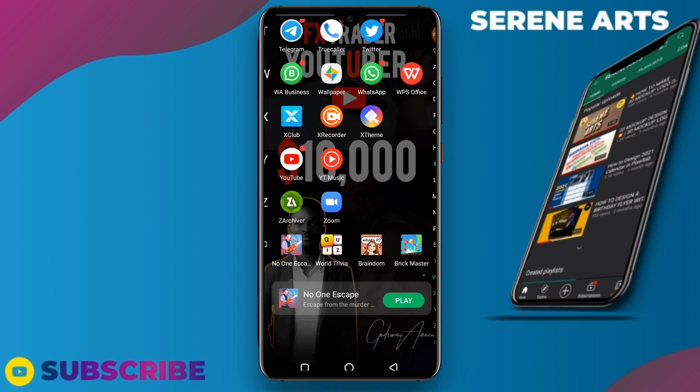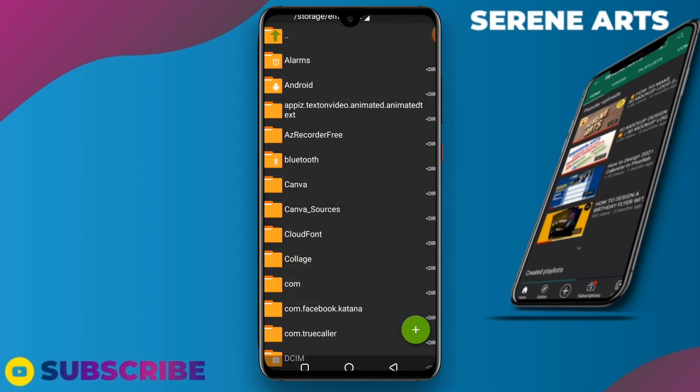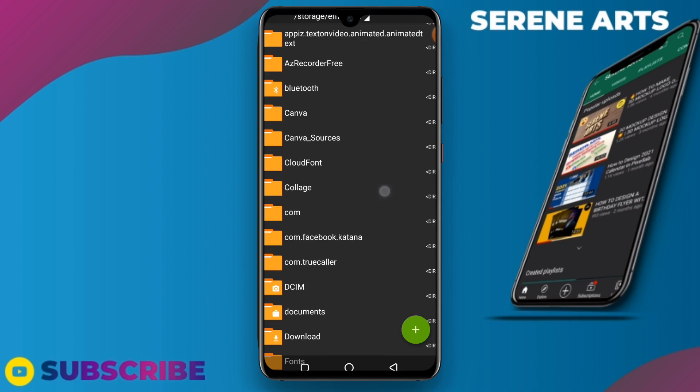You probably have to stick through to this video and watch it carefully. So let's go into it. We open our Z Archiver app, then you have to locate your download folder.